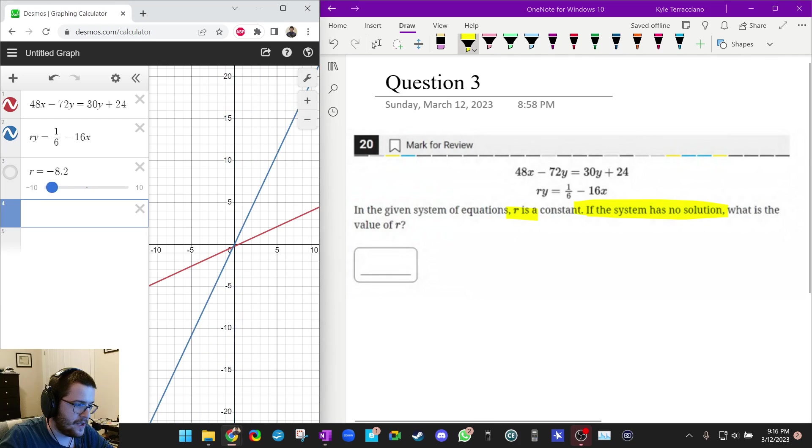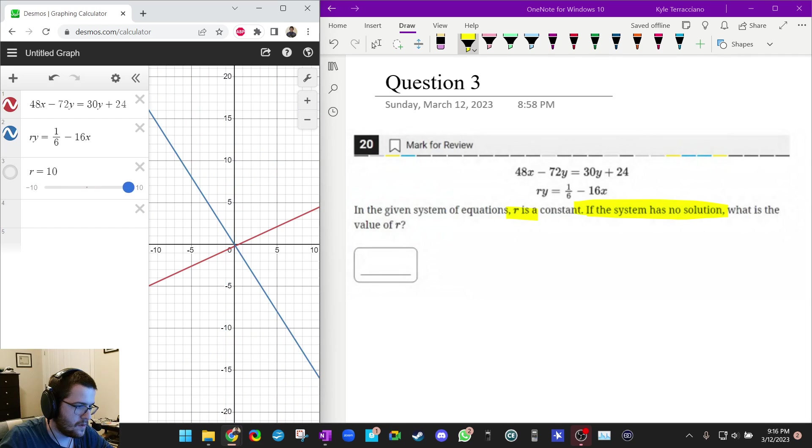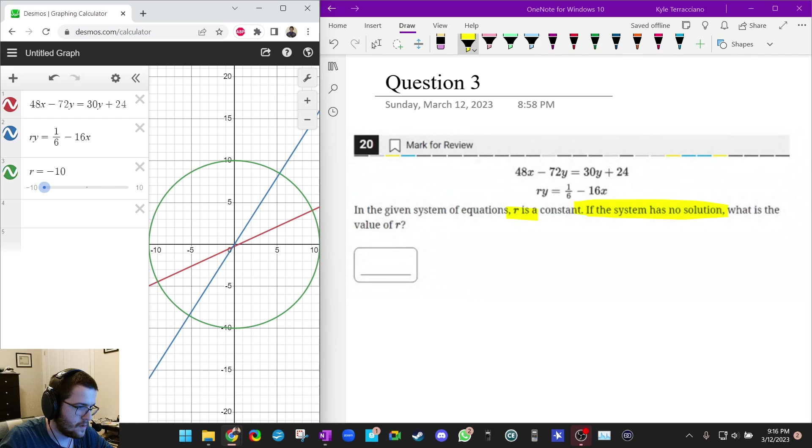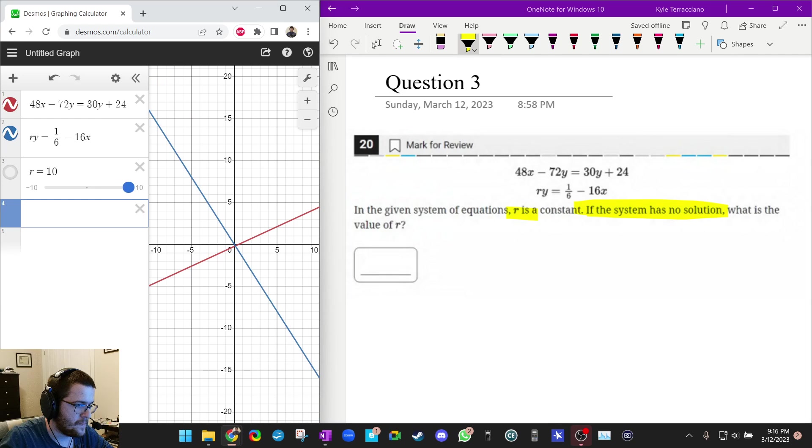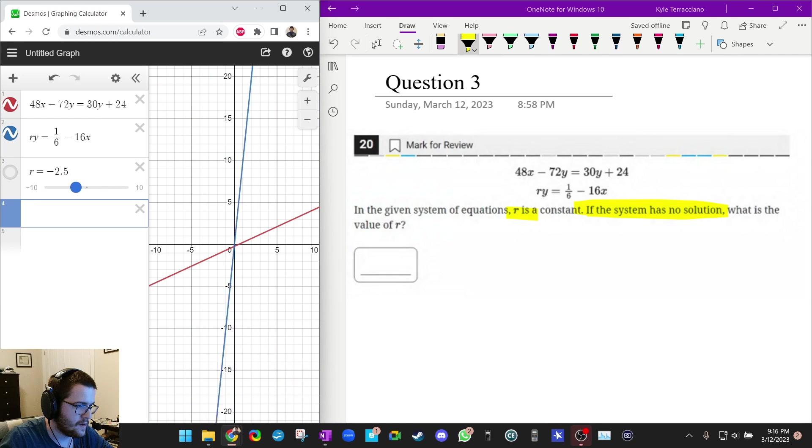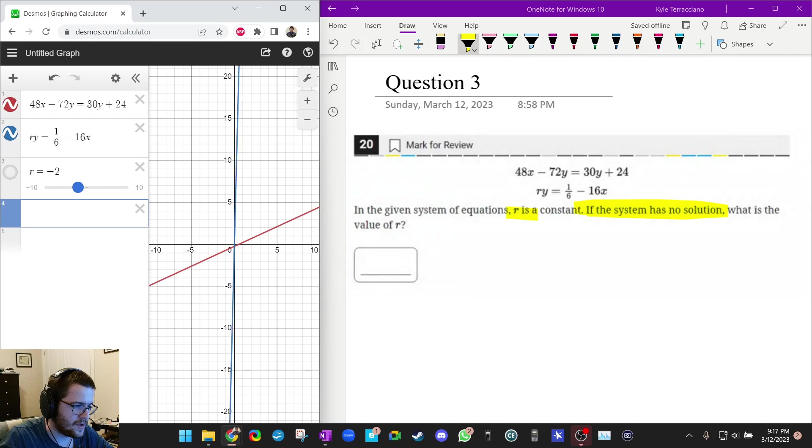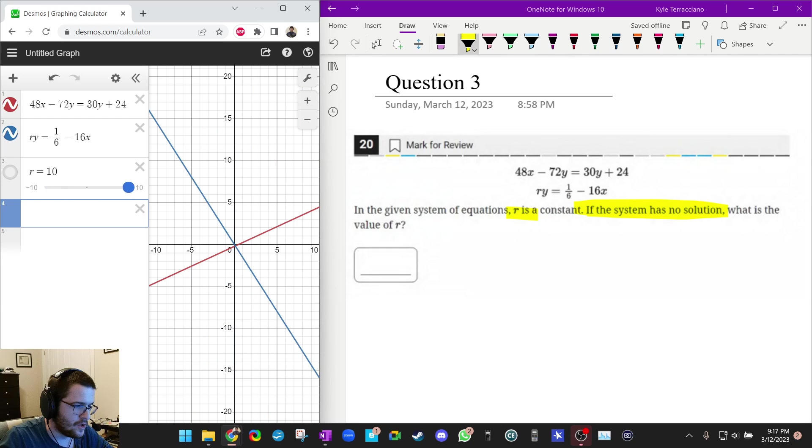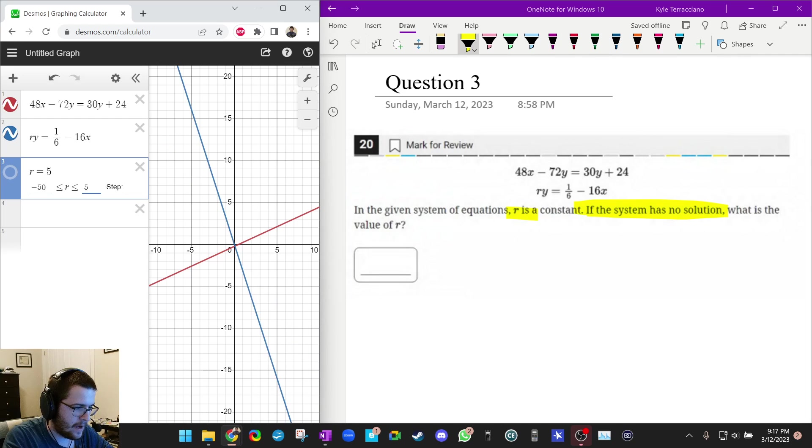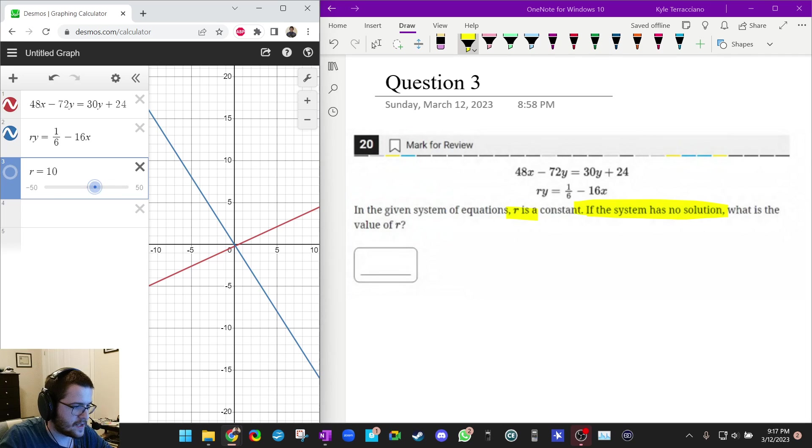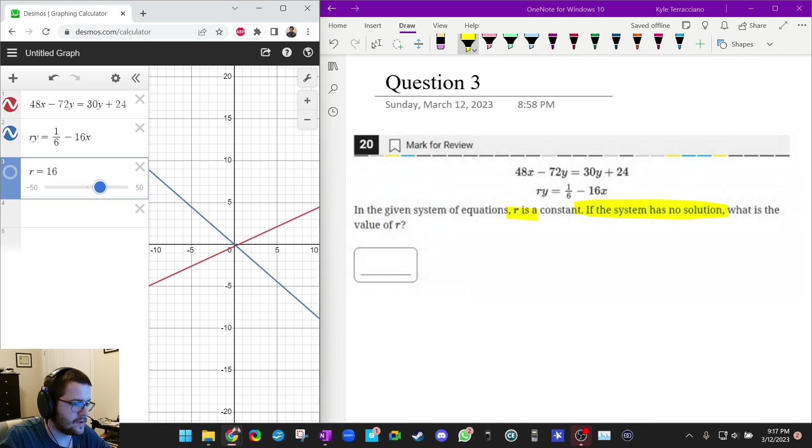And if I bounce around here, I can't get no solution, right? So my answer probably isn't between negative 10 to 10. They're not parallel anywhere. So I'm going to widen my window a little bit. I'm going to do negative 50 to 50. And you can press tab to quickly skip to the next box here. And okay, that doesn't give me no solution. Let me go this way.